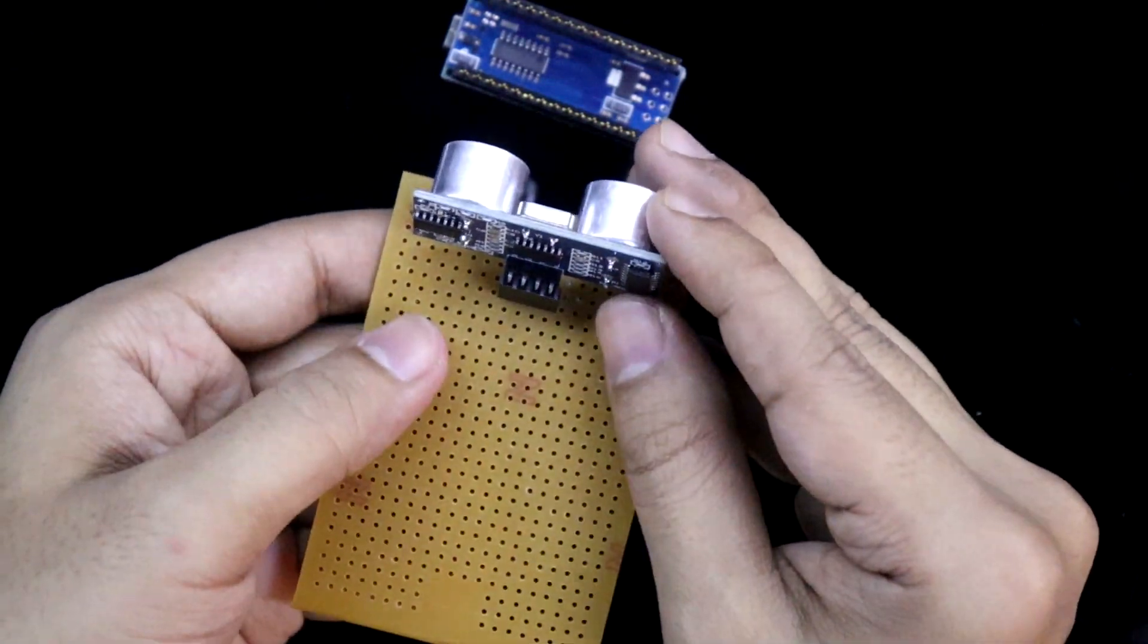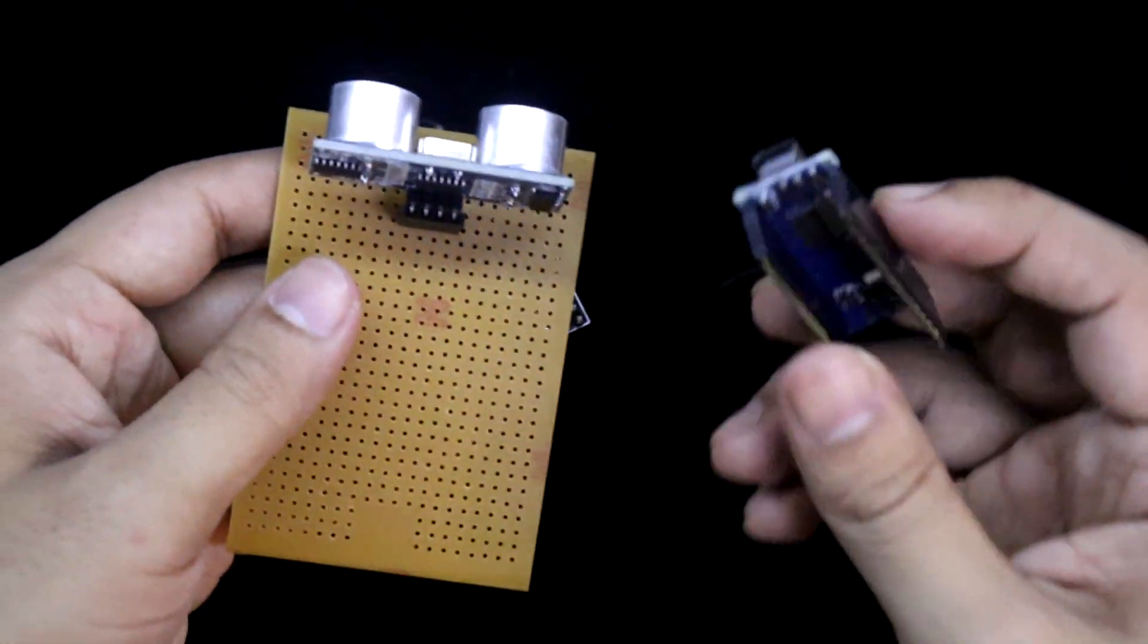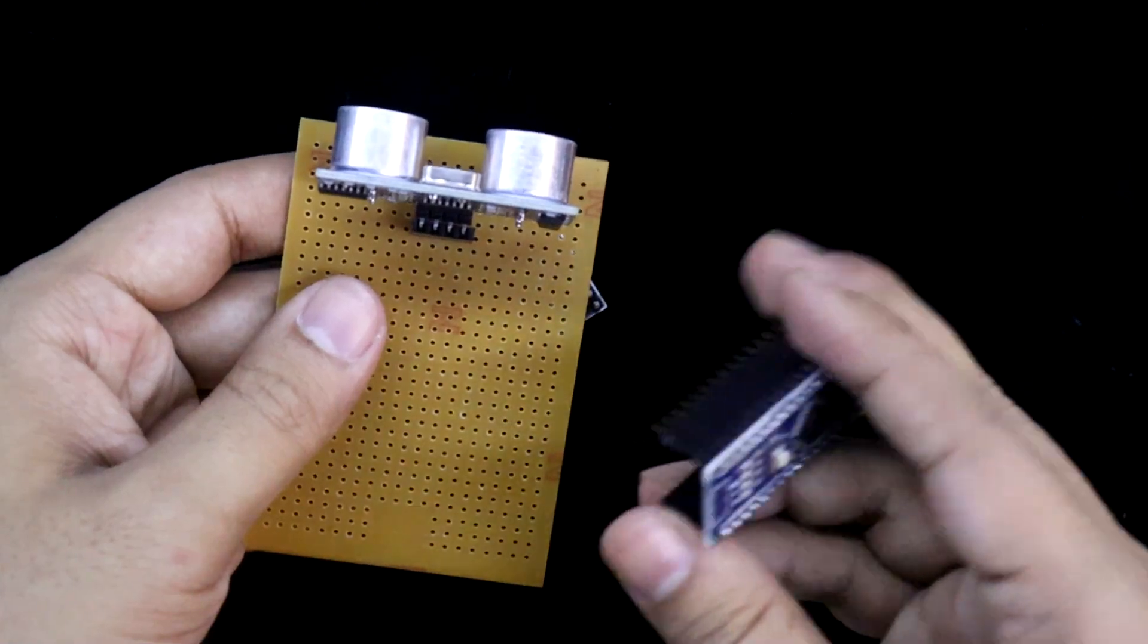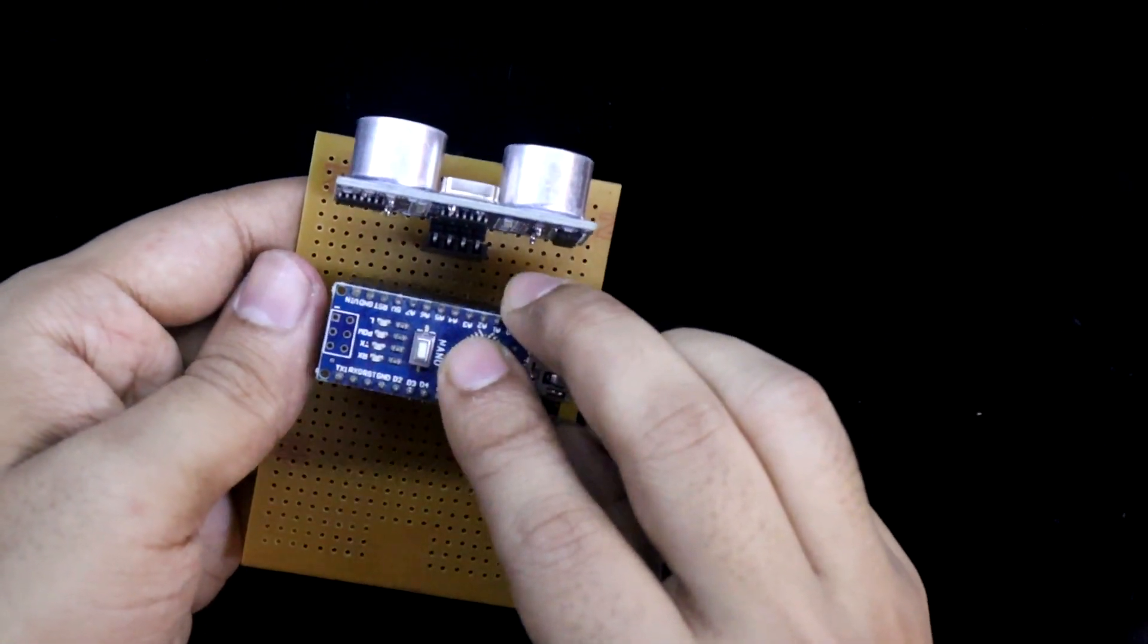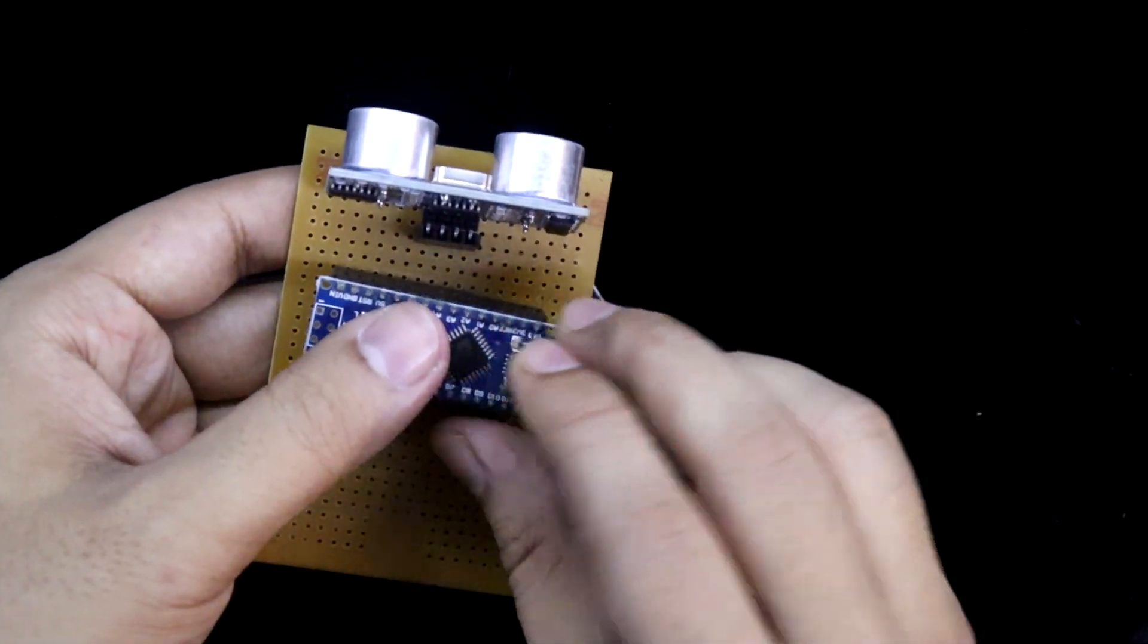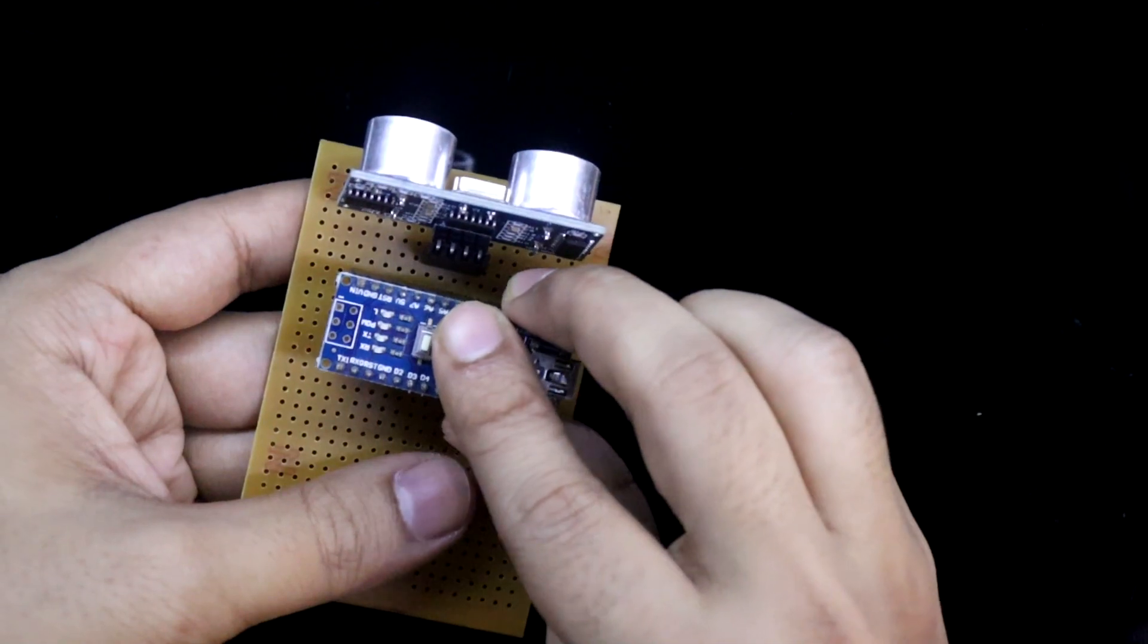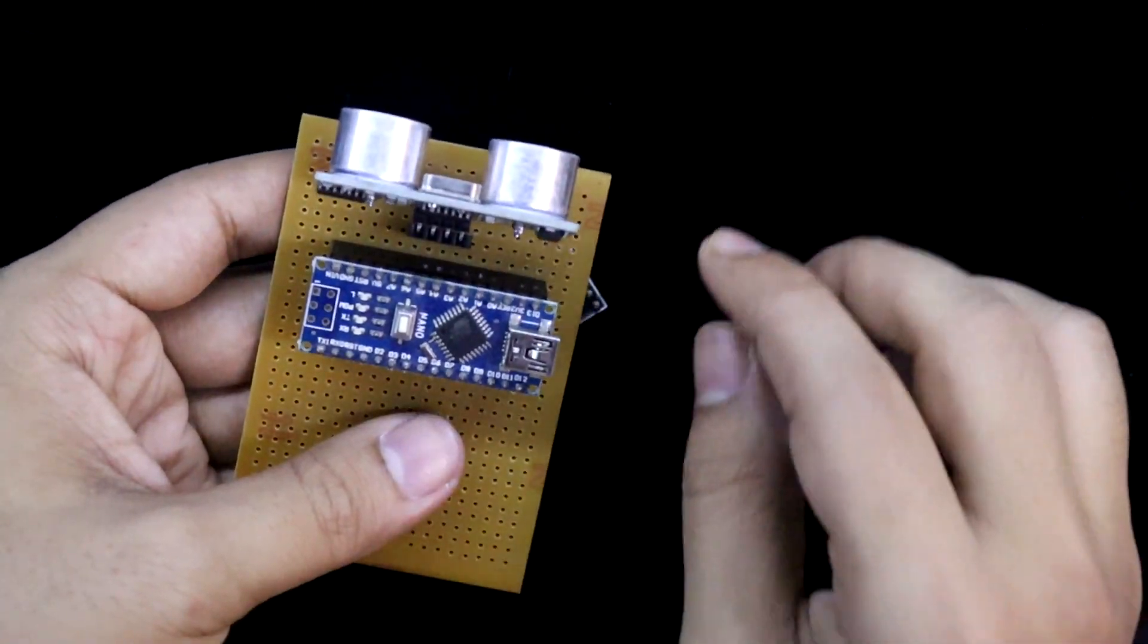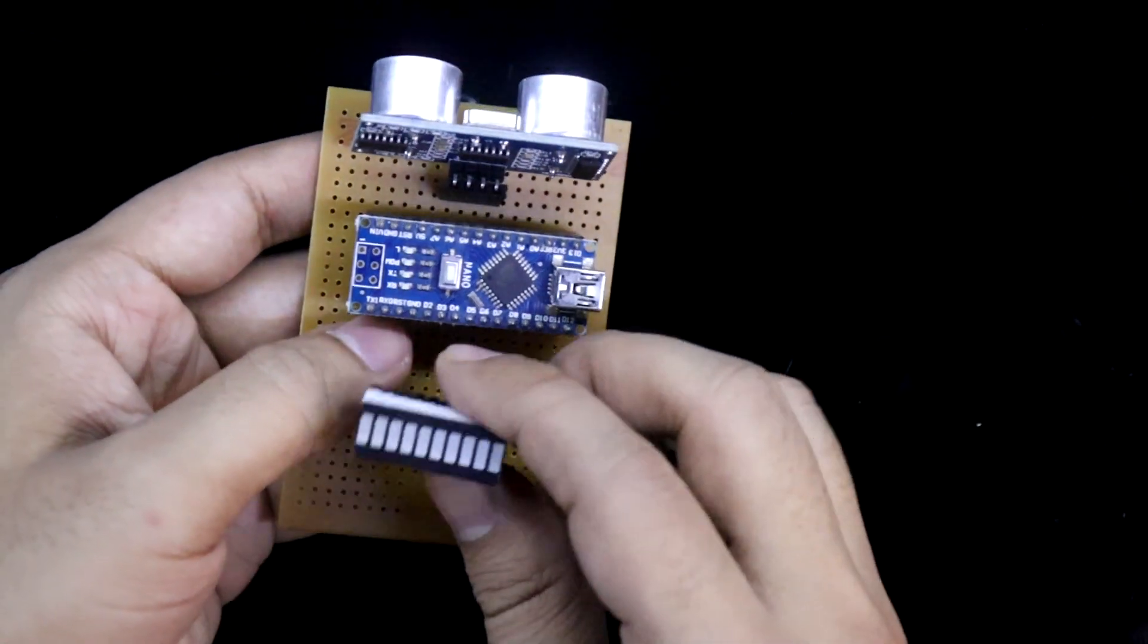I will put the sensor here, then Arduino Nano, then the LEDs.